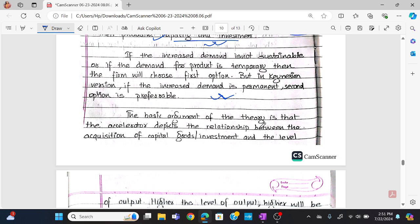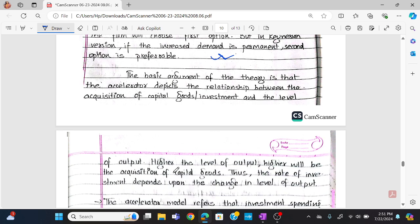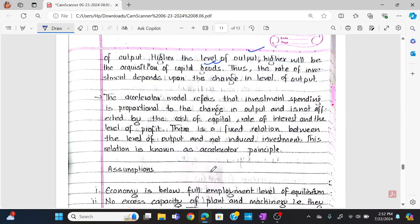The basic argument of the theory is that the accelerator depicts the relationship between the acquisition of capital goods — that is, investment — and the level of output. Higher the level of output, higher will be the acquisition of capital goods. So the rate of investment depends upon the change in the level of output.